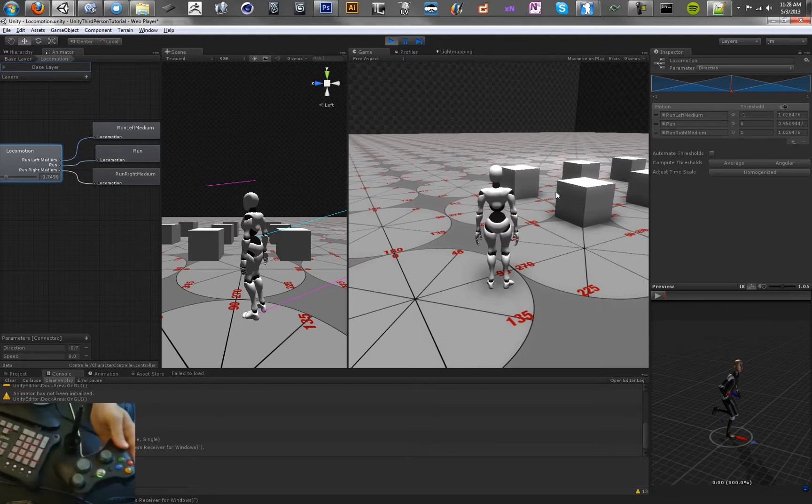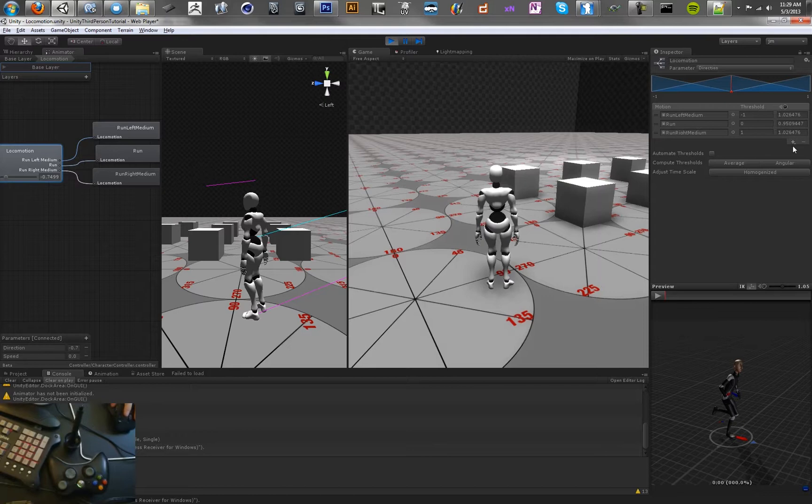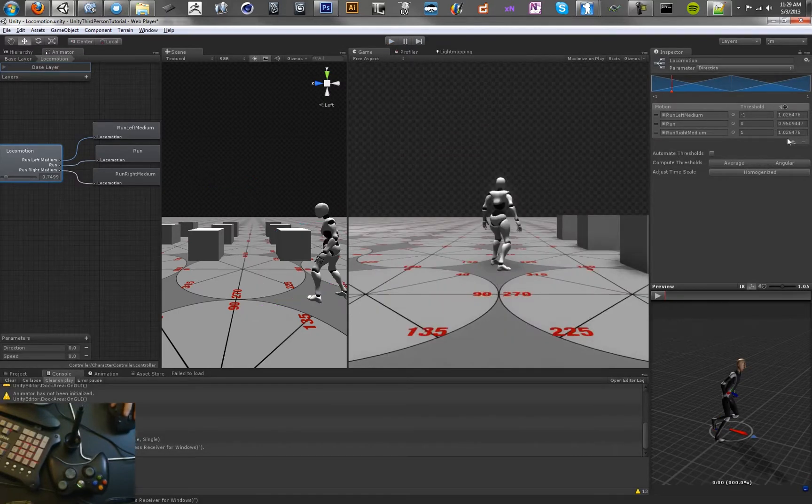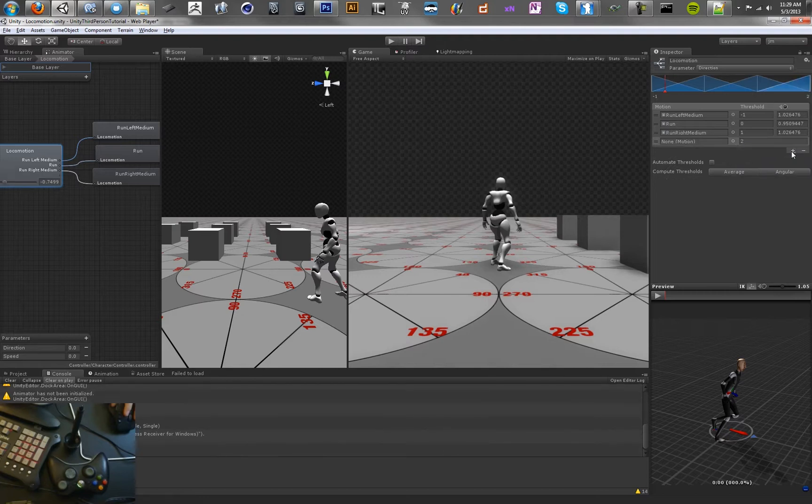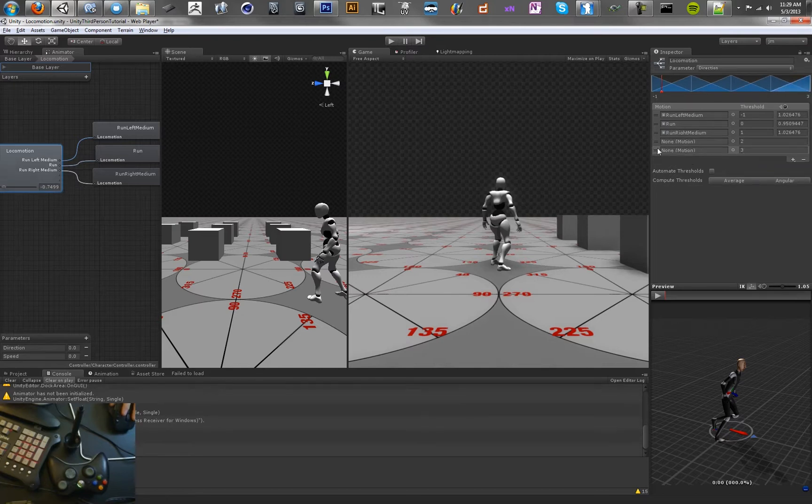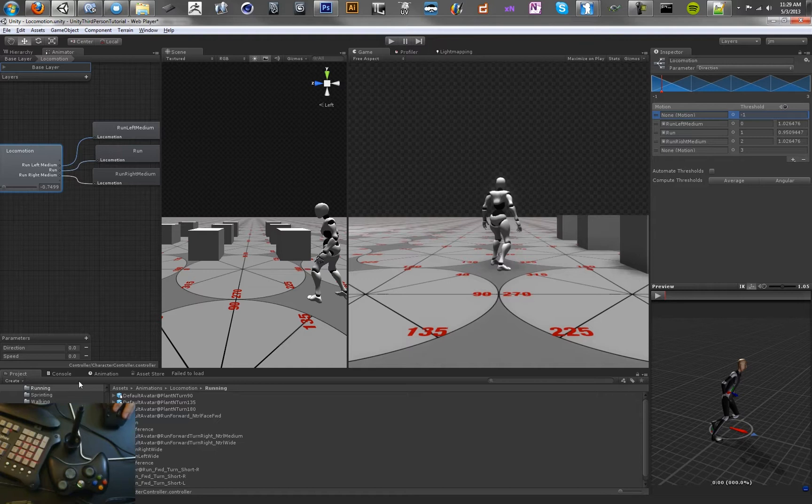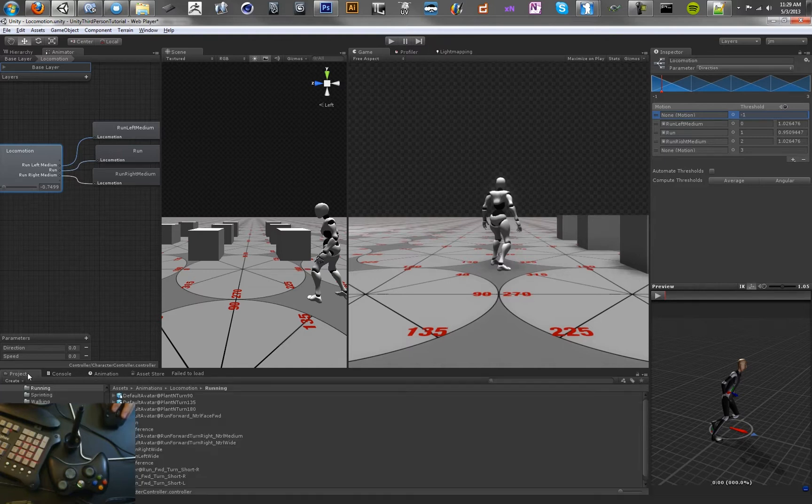So we want to focus on trying to get that tighter and fixed. And the first thing that we can do to fix that is start adding different values to our blend tree here. We're going to add a new motion field. Actually, let's stop the game just to be safe. We're going to add two new motion fields.